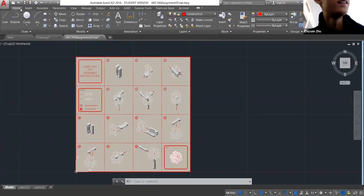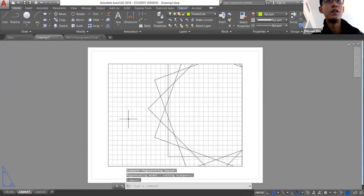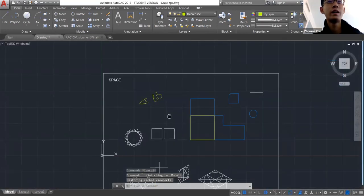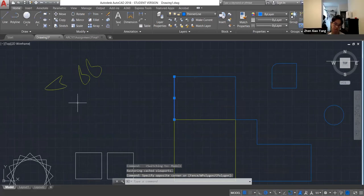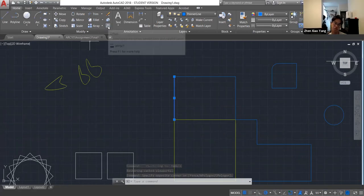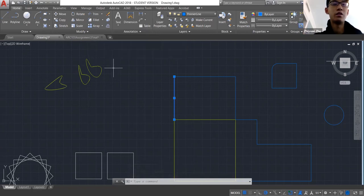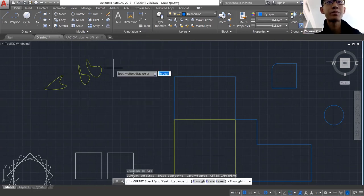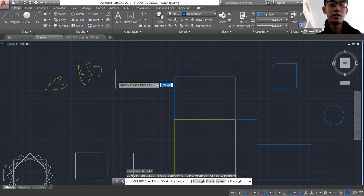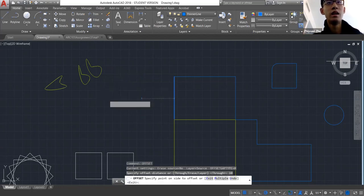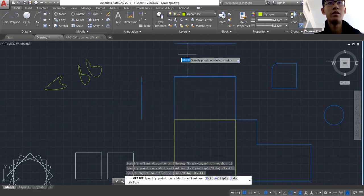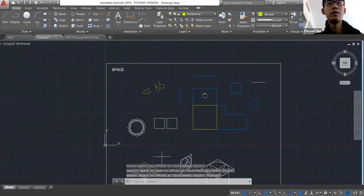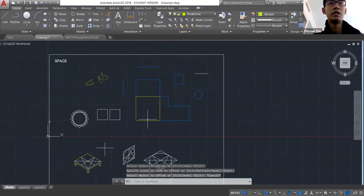For offset lines, use the Offset command — it's right here, or just type Offset. Select a distance from your object, let's say 10, and it creates a parallel line at that distance. You can offset to either side.